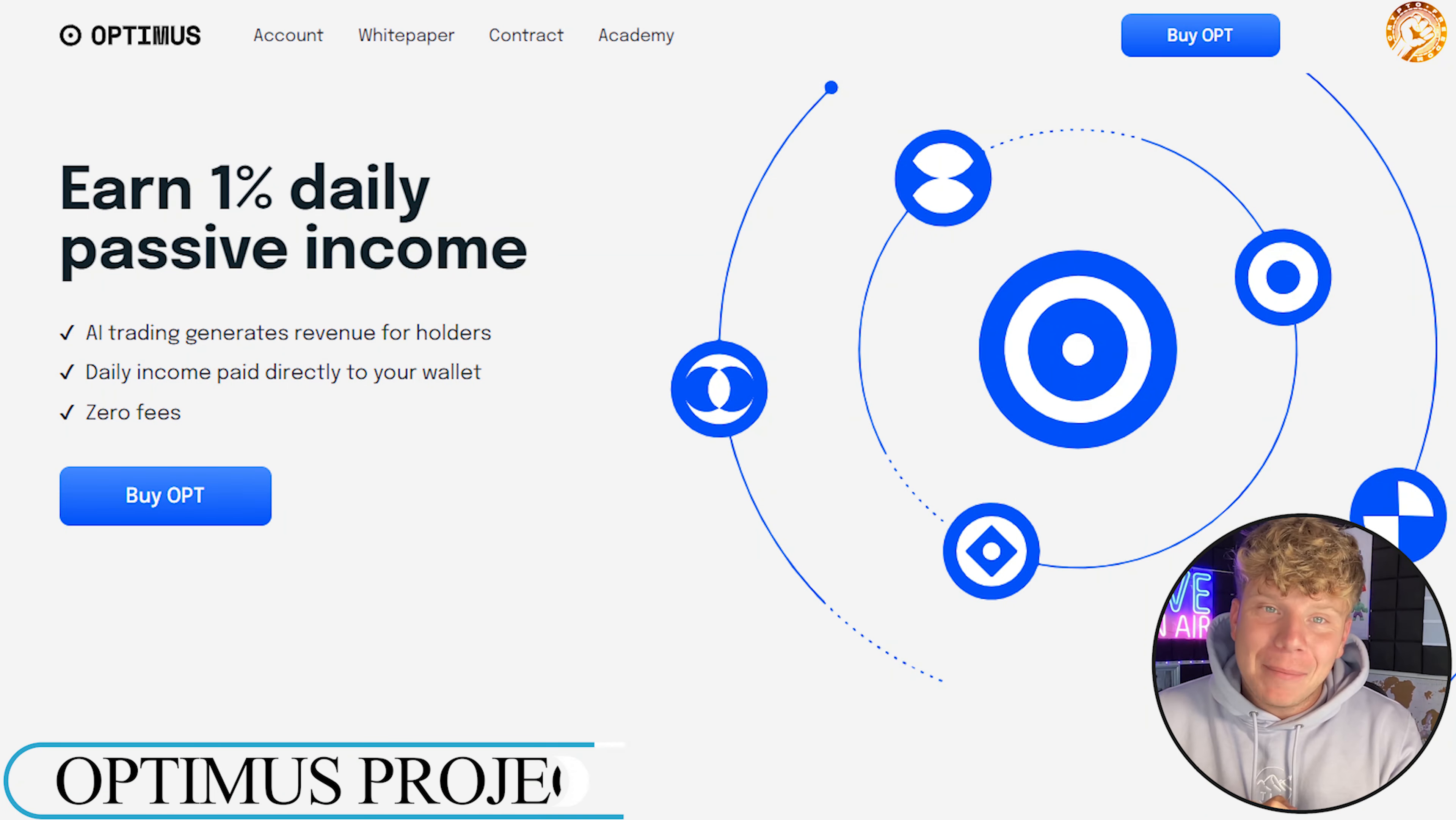Here it is guys, Optimus. It's at optimus.money. Like I said, one percent daily passive income. The links are always going to be down below, only use trusted links. It's an AI trading generated revenue for holders, daily income paid directly to your wallet and zero fees.